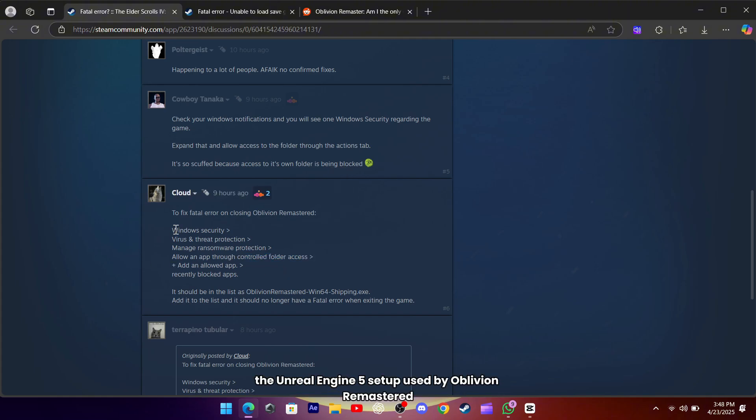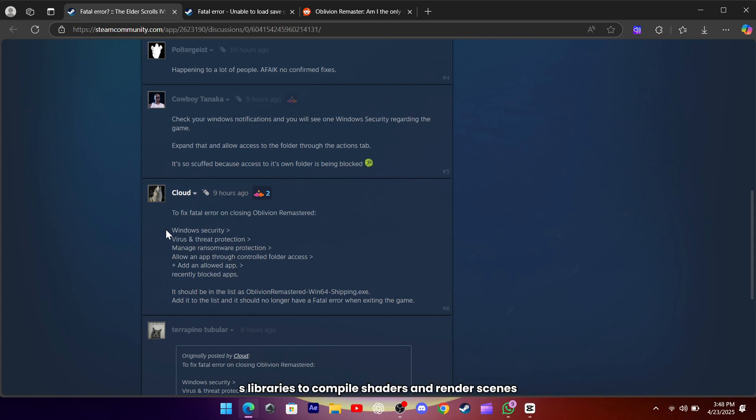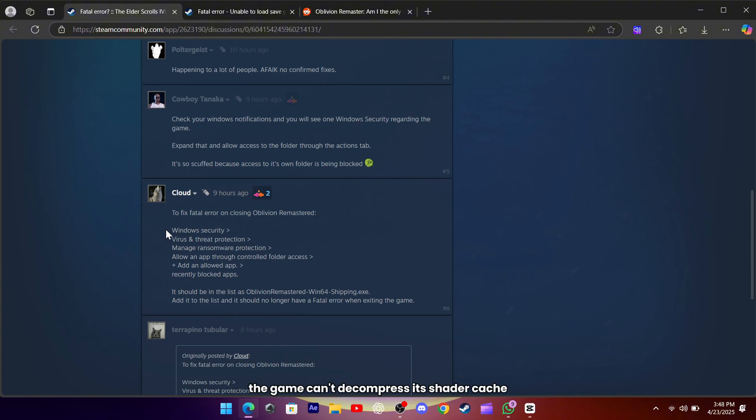On the other hand, the Unreal Engine 5 setup used by Oblivion Remastered relies on certain NVIDIA DLSS libraries to compile shaders and render scenes, and if one of those libraries is corrupted or incompatible, the game can't decompress its shader cache and just crashes out.